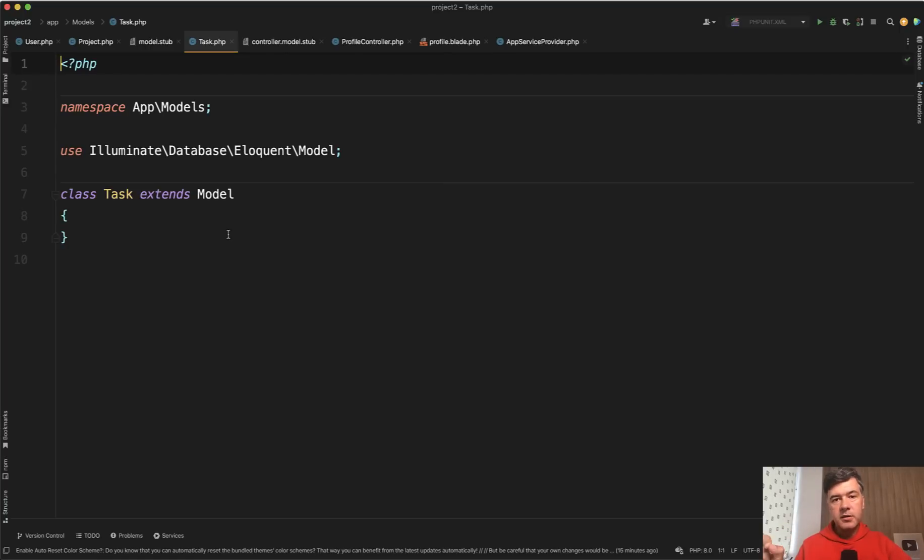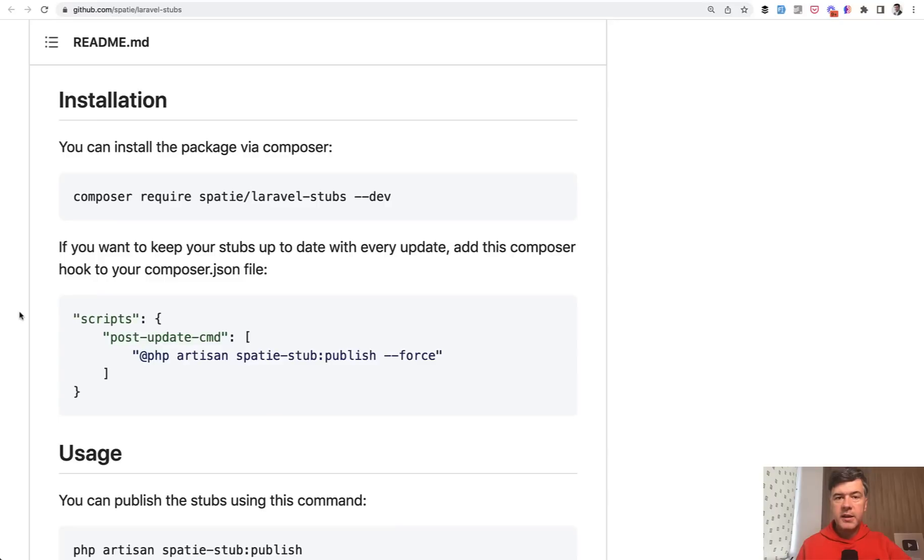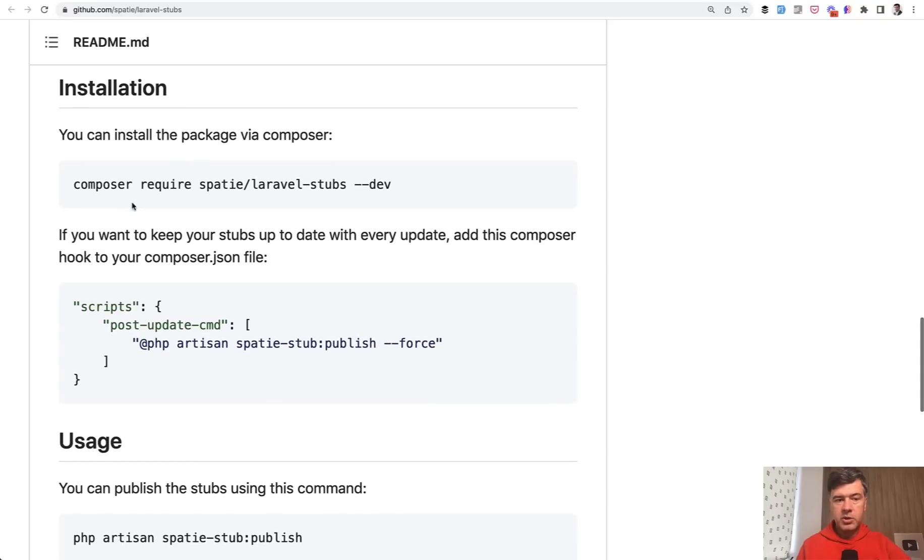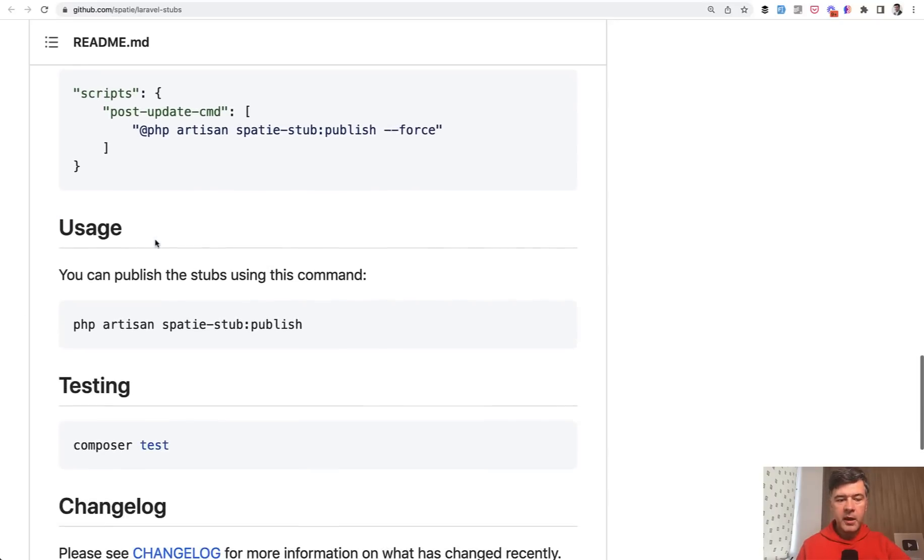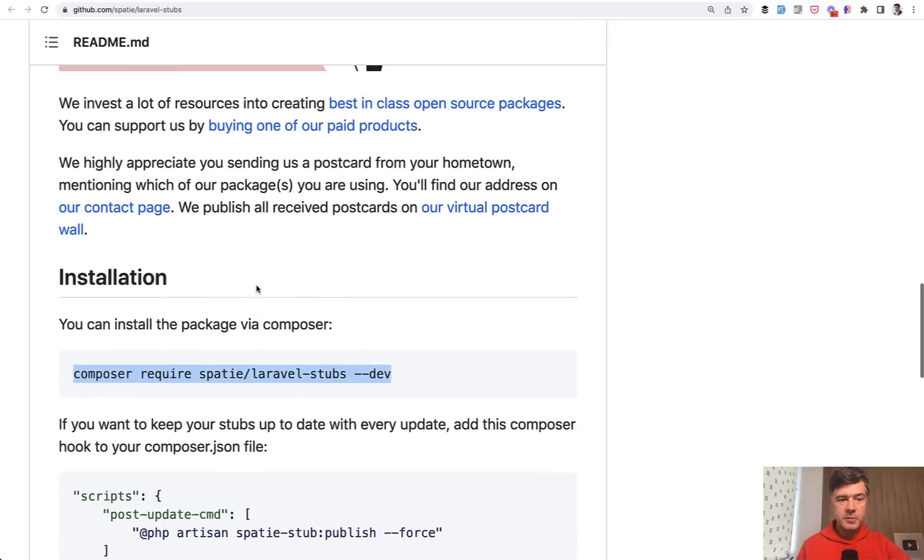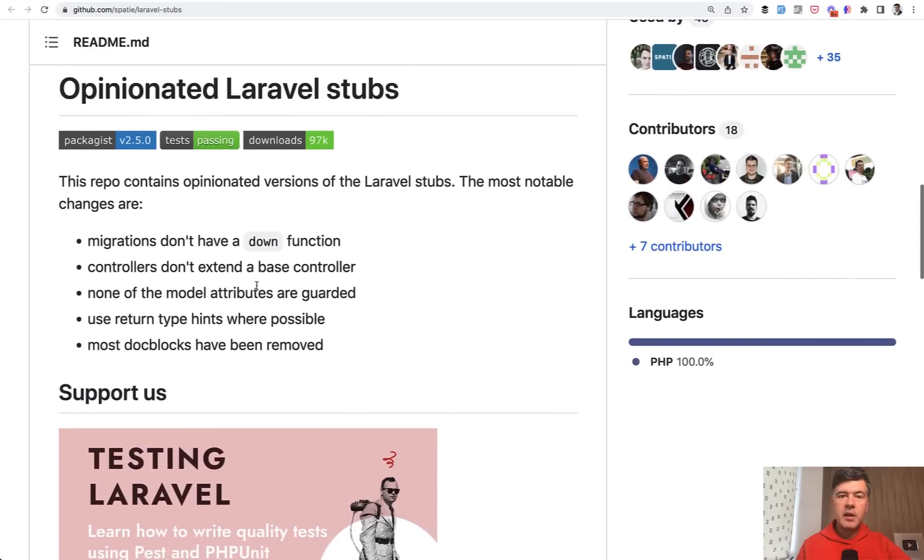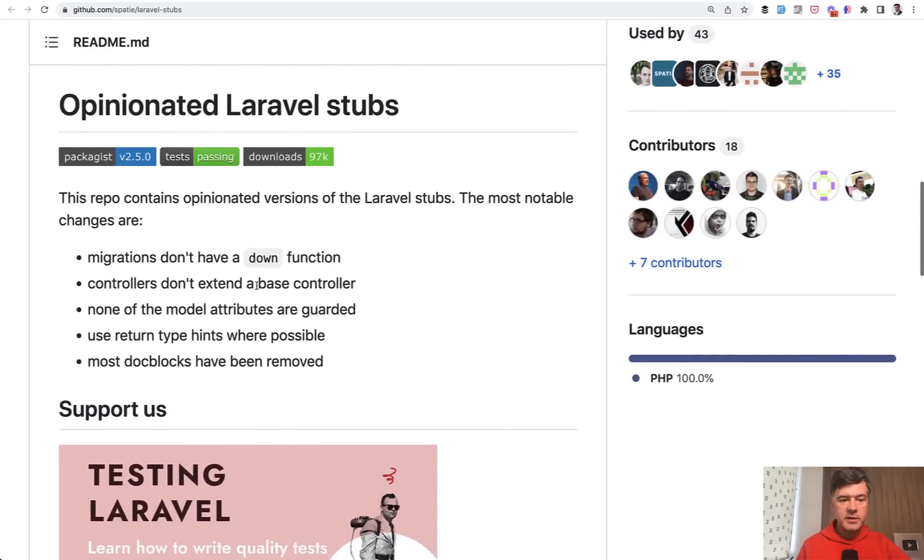And Spatie suggests their own opinionated set of stubs for their vision of how they use it in their projects. Basically, instead of doing php artisan stub publish, you require you install that package and do Spatie stub publish. And then you will get the stubs by Spatie.